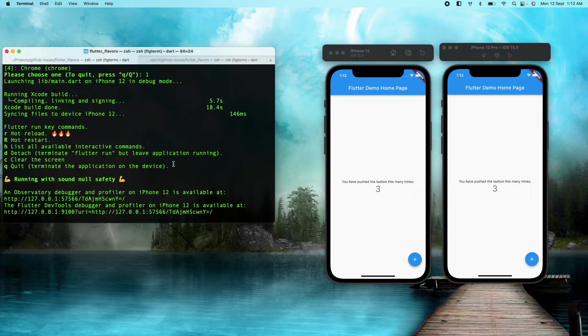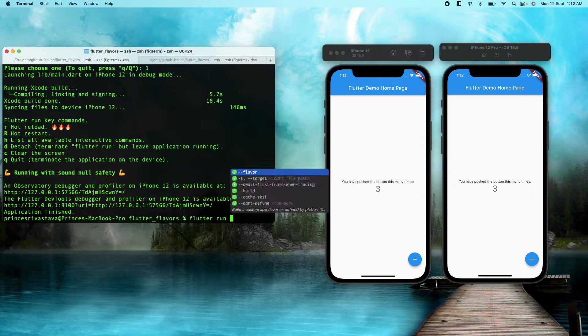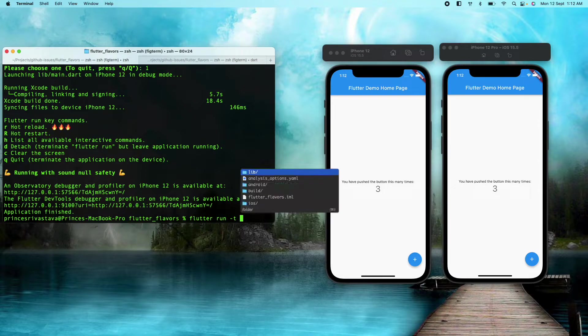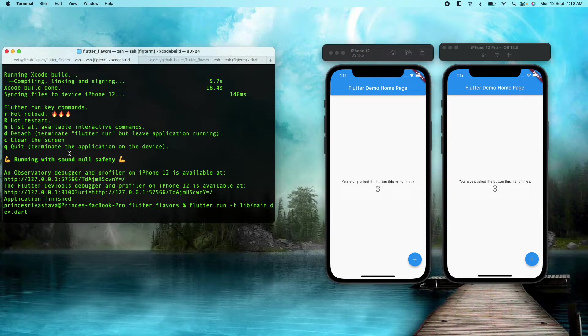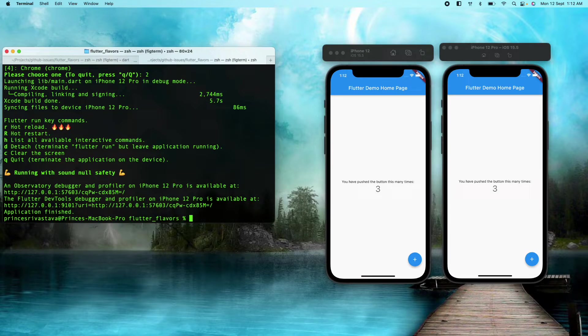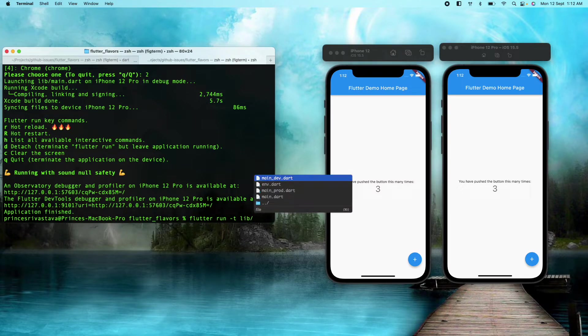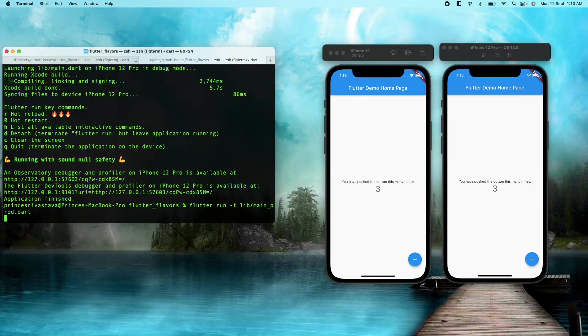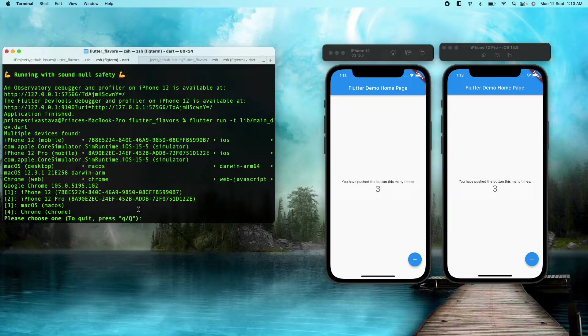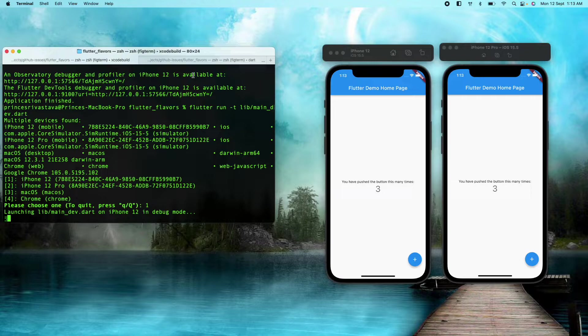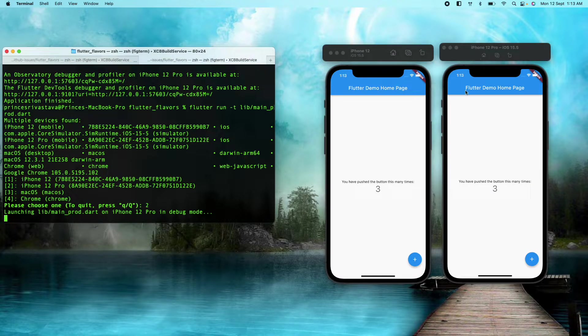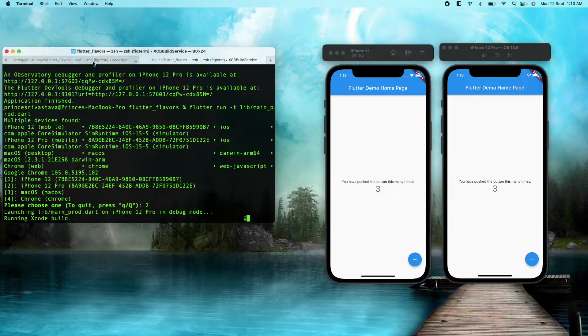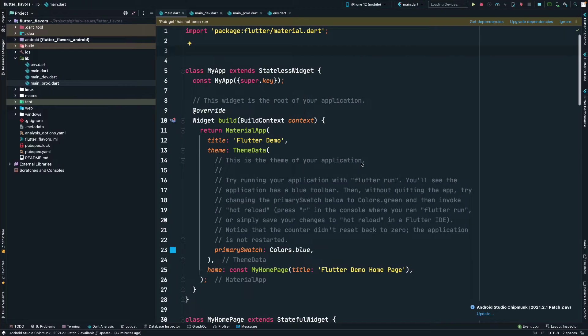I will just cancel it and flutter app, and here we will set the target to main_dev. So this is for iPhone 12 device, which is this left side one. Similarly, we will run the production environment on the other device. For iPhone 12, I am going to run the development environment, and for 12 Pro, we are going to run the production environment.